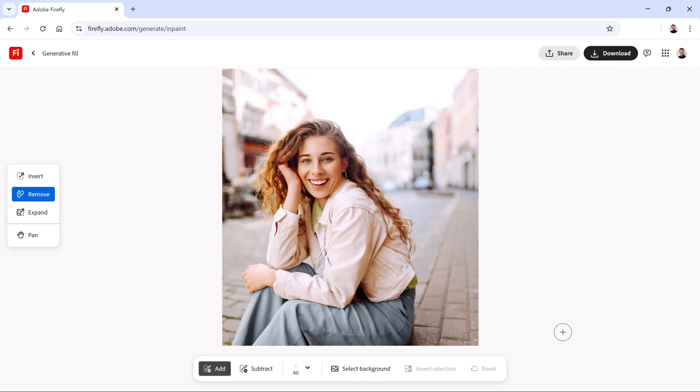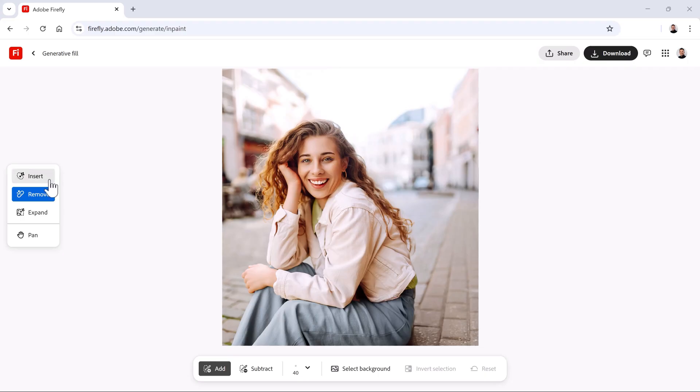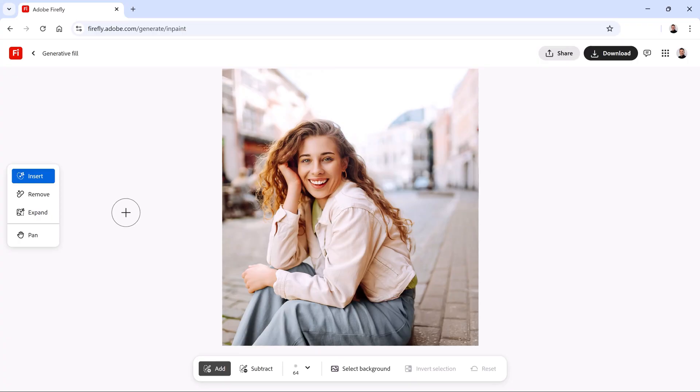Again, we want to make this image feel like a relaxing European vacation. So let's see if rolling up her sleeves helps. To add specific content to an image, click on Insert. This tool works very similarly to the Remove tool. The only difference is that we now get a text box where we can type in a prompt to influence the generation.